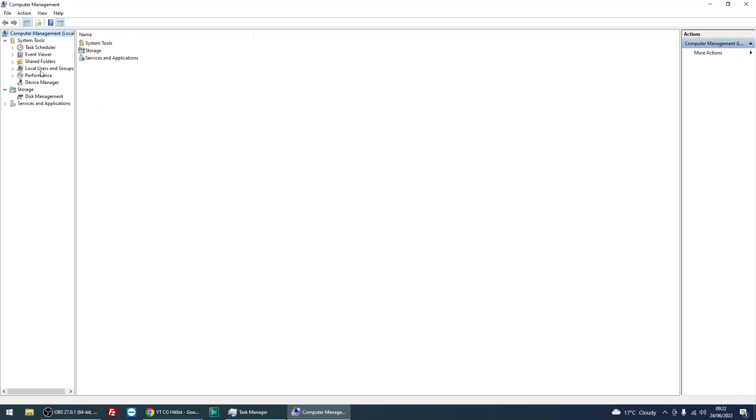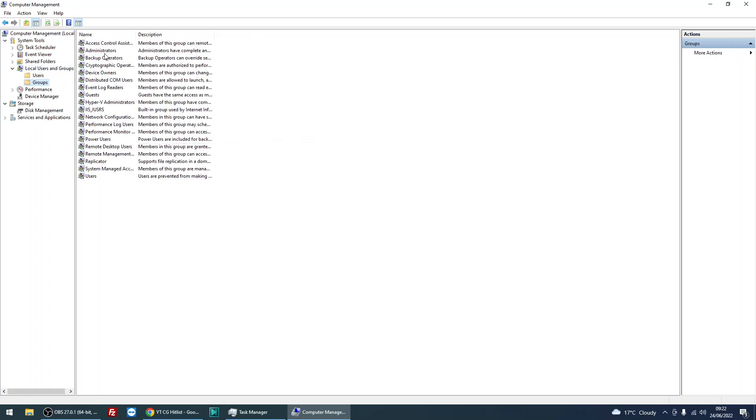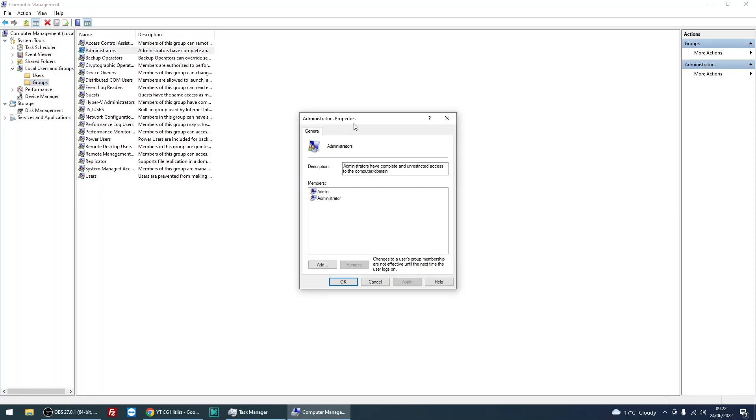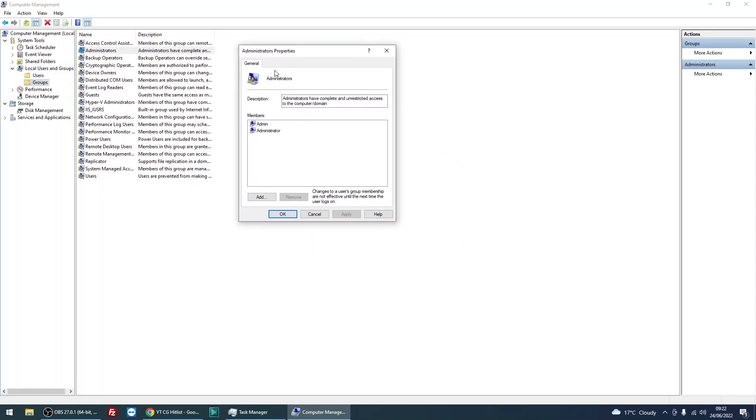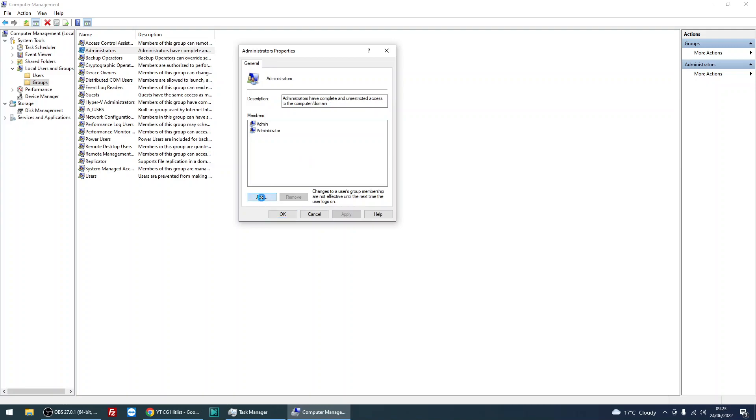Then click on local users and groups, click on groups, click on administrators, and in the administrator property box, click on add, and type in authenticated users.